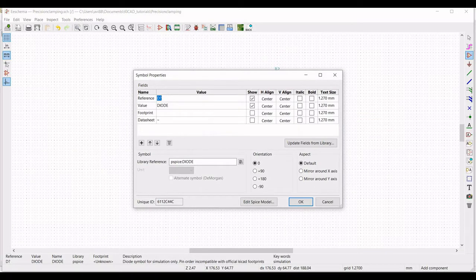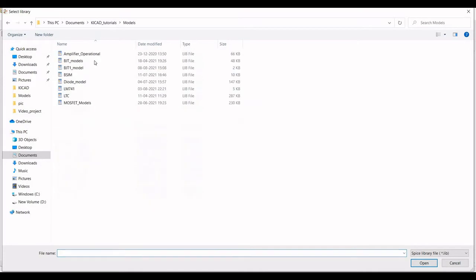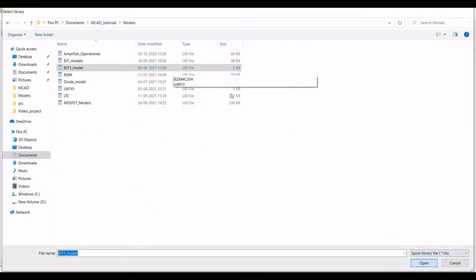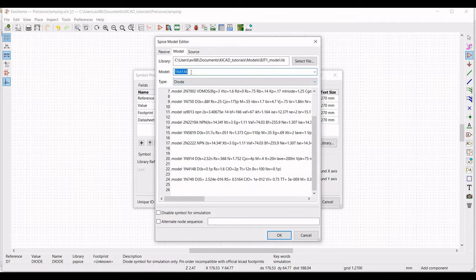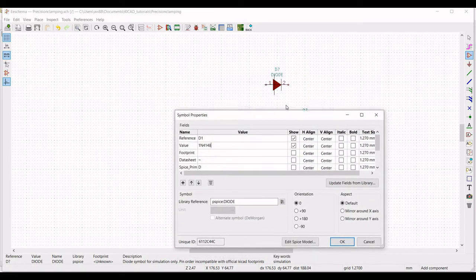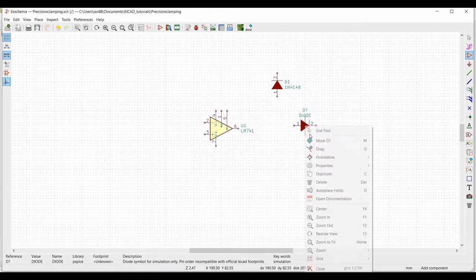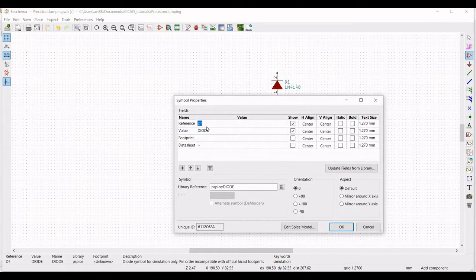Right click on the diode and select Edit property. Define the reference as D1 and click on Edit SPICE model. Select the model file and we will select the 1N4148 diode. Click on alternate node sequence and type 2 and 1. Define the value of the diode as 1N4148 and click the orientation as plus 90.